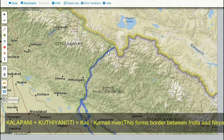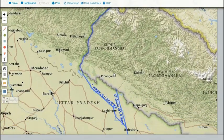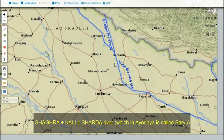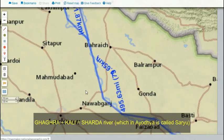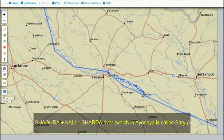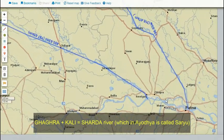The Kali-Karnali river is made by the confluence of the Kalapani river and the Kuthi-Yangti river. This is the Kalapani region which is the disputed territory between India and Nepal. Moving forward, this river is joined by the Ghagra river and is then known as Sharda river. This Sharda river moves through UP, passes through the city of Ayodhya by the name of Saryu river, and finally enters the Ganges.